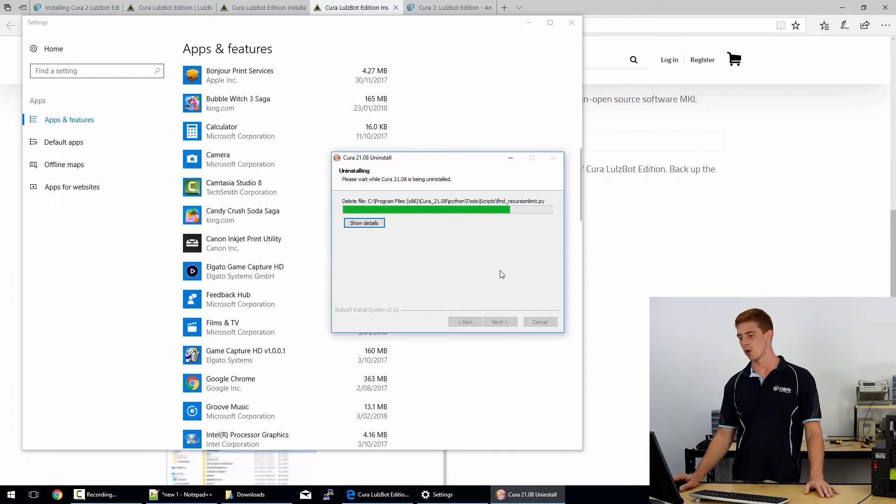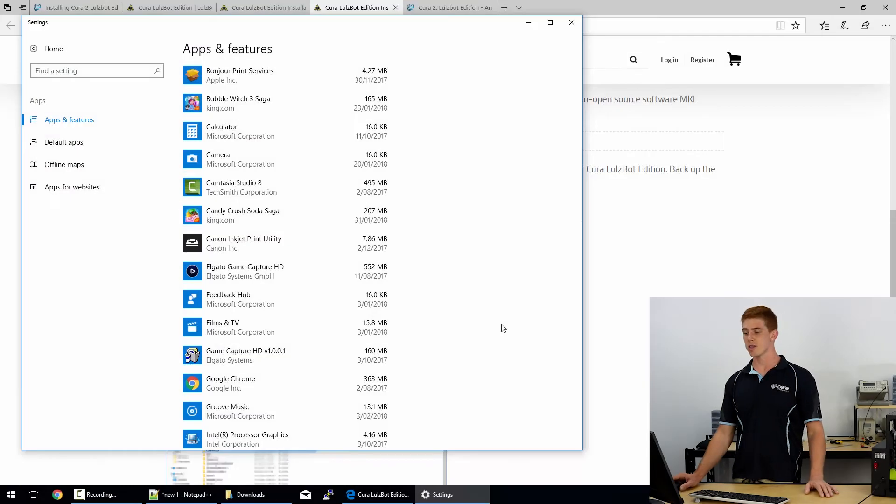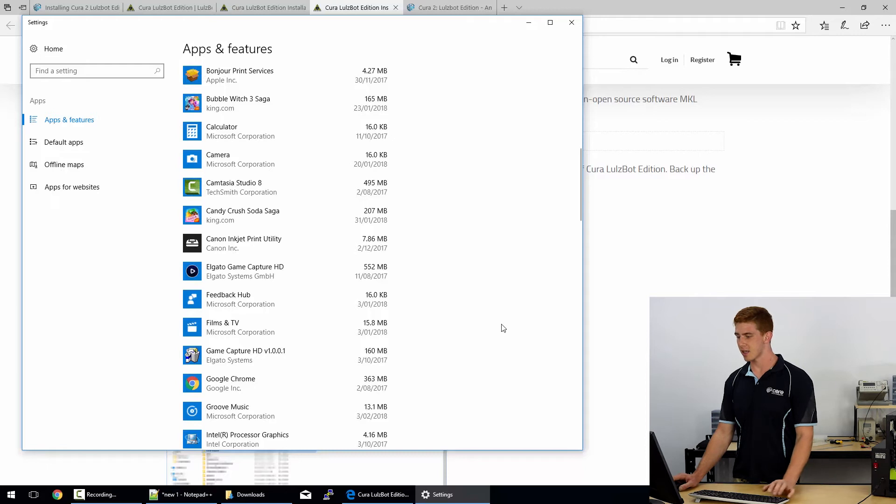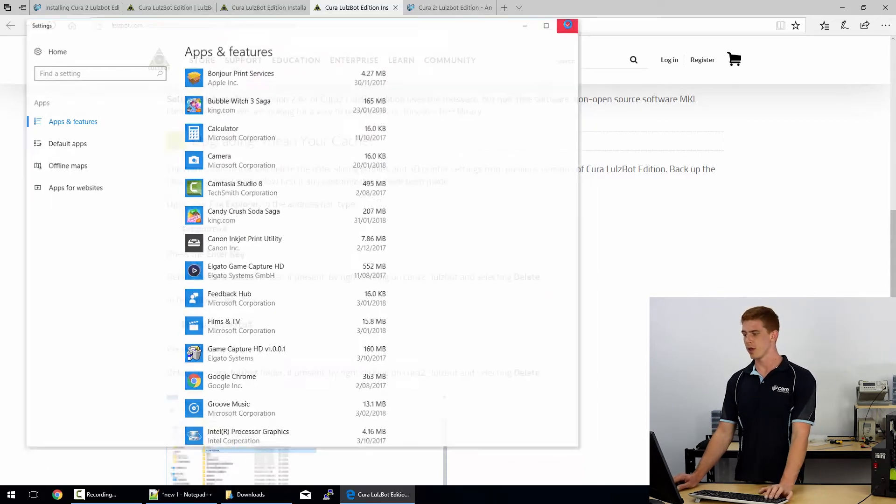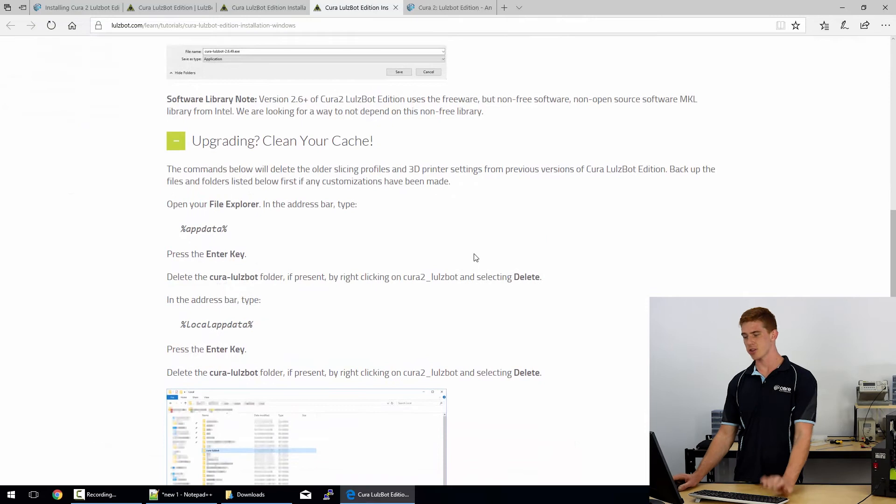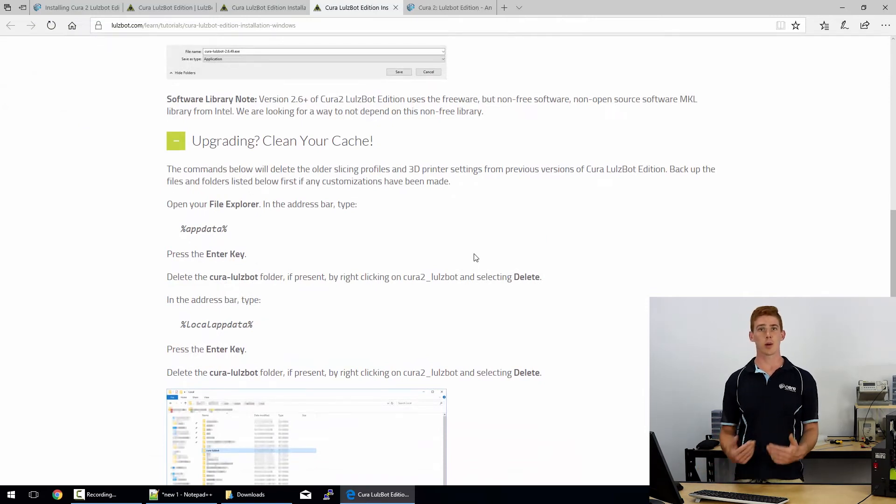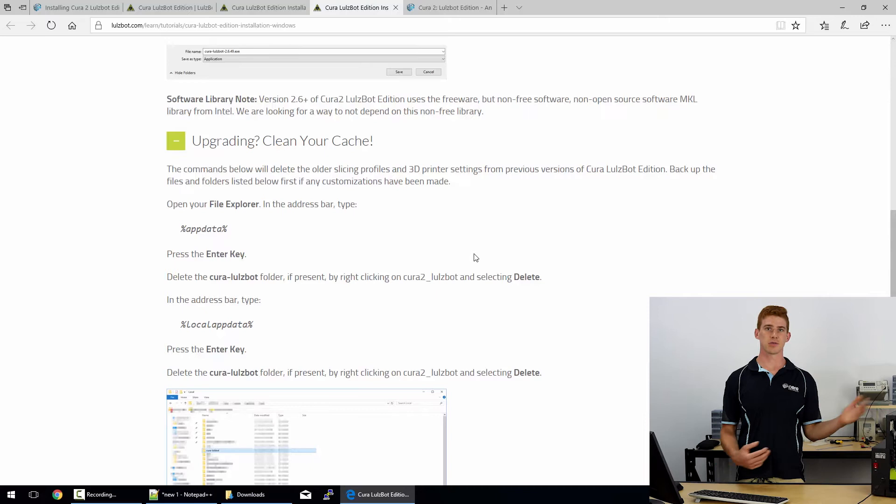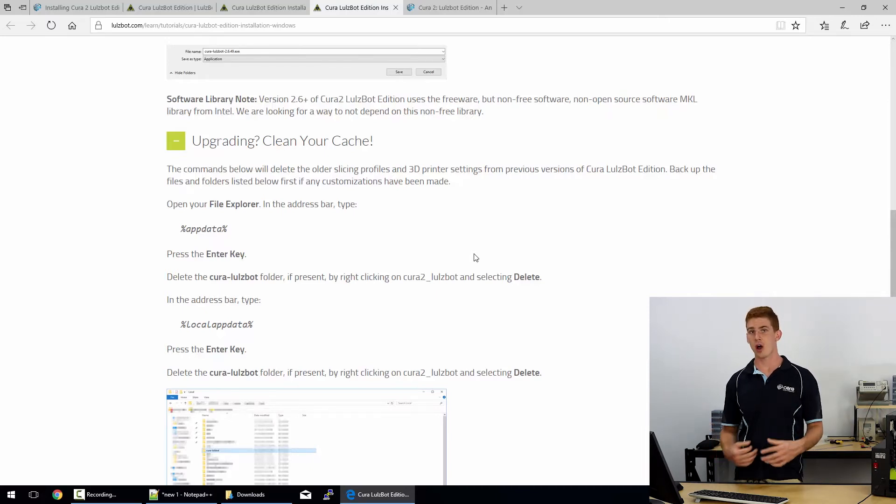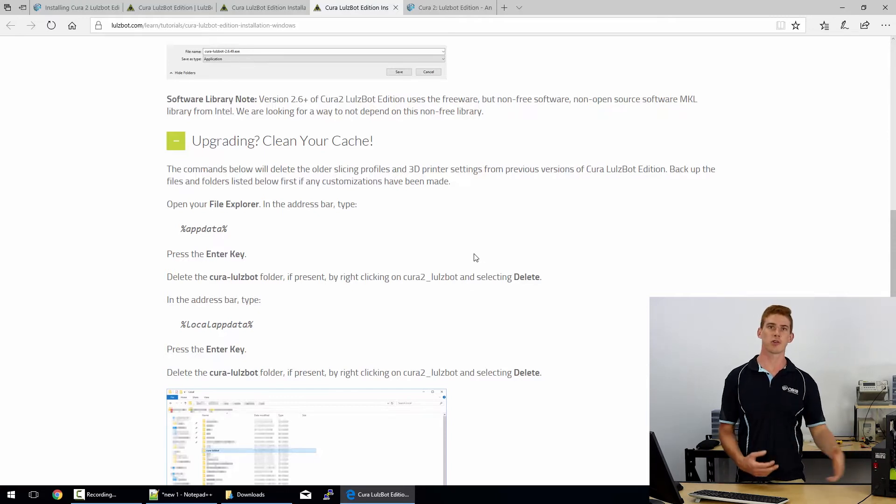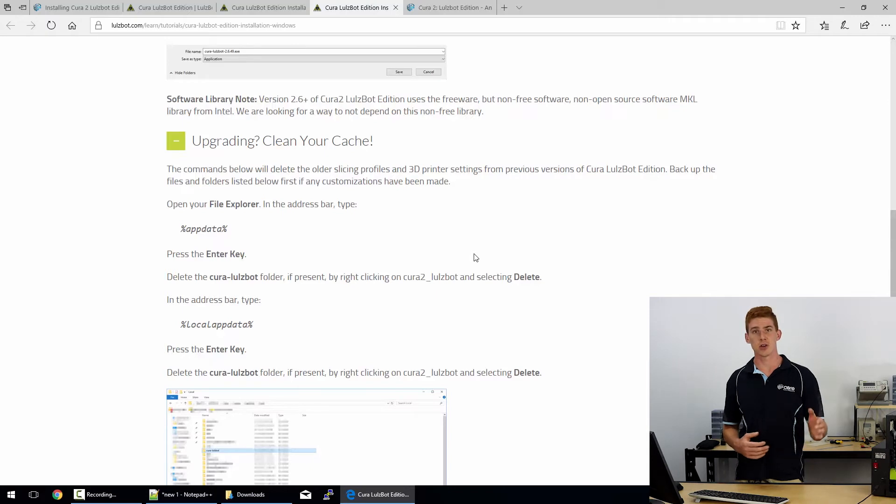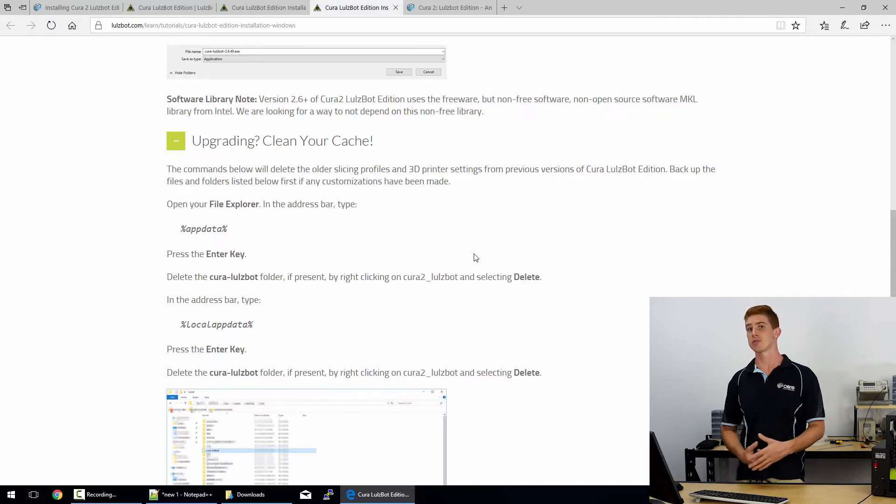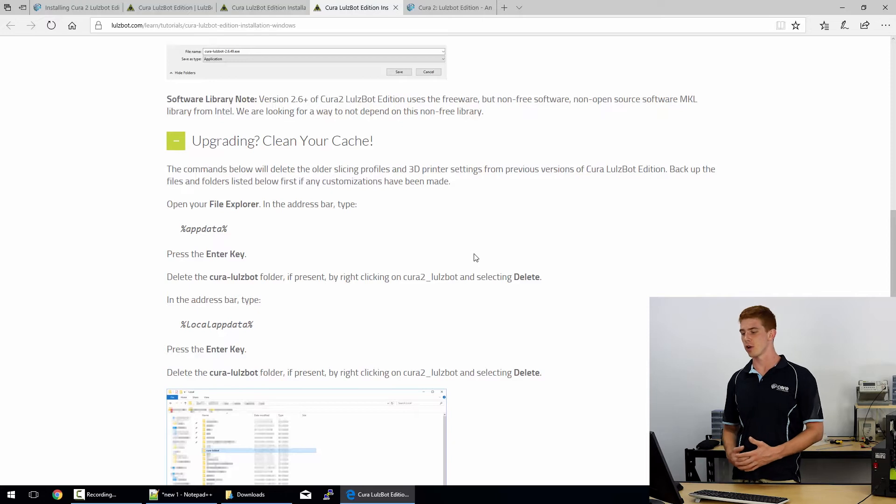So we're just uninstalling that really quickly. It shouldn't take too long at all to do that. Alright, so that took about 30 seconds. It was very easy to do. The next step is cleaning the cache. So that's removed all of the information from Cura 21.08, which was the legacy version of Cura, the old version of Cura. Now we just need to remove the cached files from that version of Cura. So if we had any printers installed or anything, those profiles will still exist. And Lulzbot just recommends that you clean out the local cached files for Cura before installing the new version of Cura.